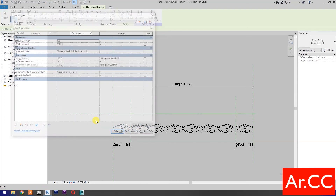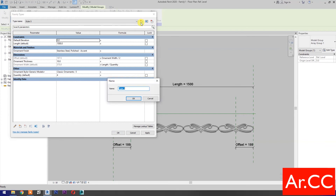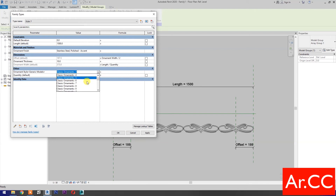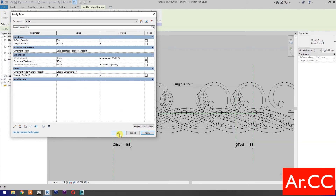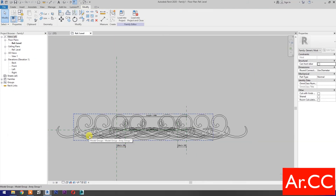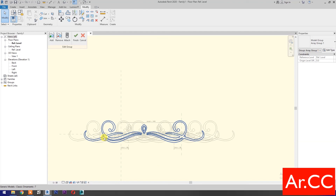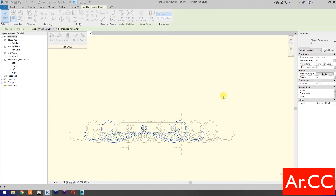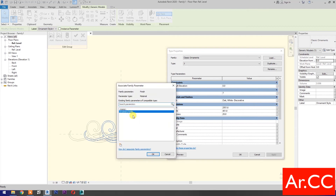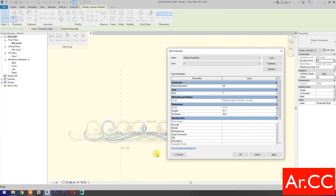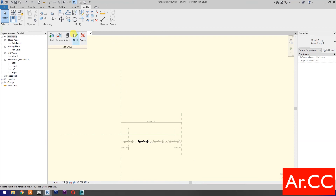Go to family types. Select new type, name it Style 7, and click OK. Under ornament style, select classic ornament 7 and apply. Select the model, select edit group, select the model, and go to edit type. Under materials and finishes, associate family parameter and select ornament finish. For width, select ornament width. For thickness, select ornament thickness. Apply and OK. Finish edit group.